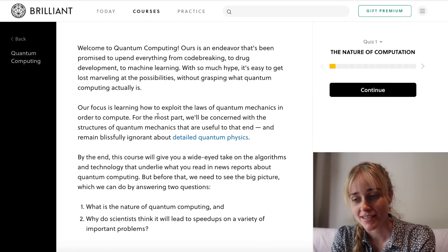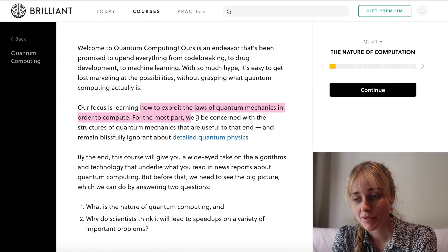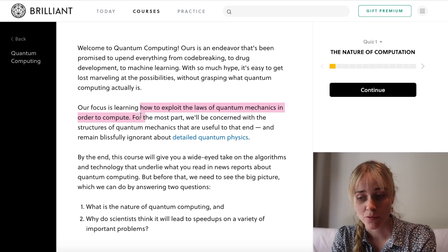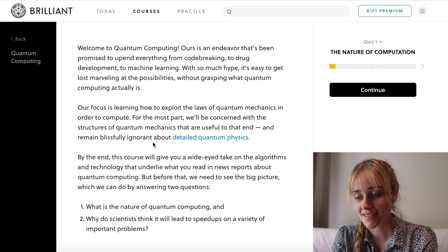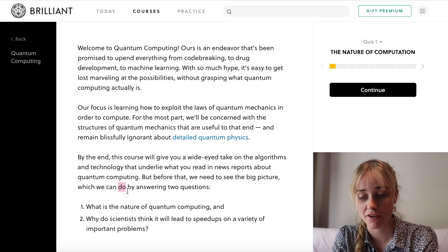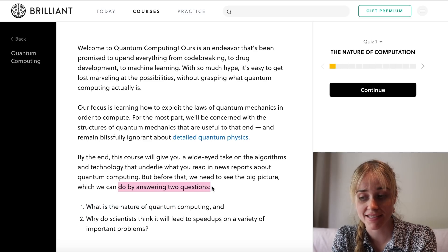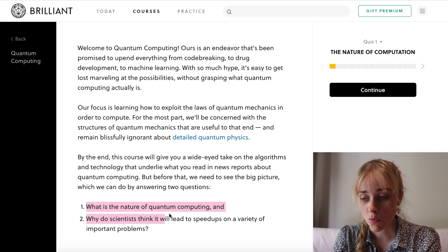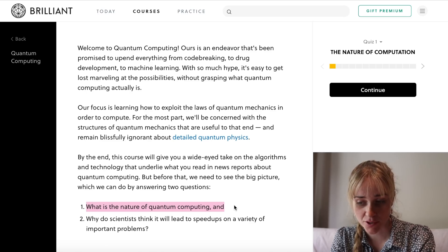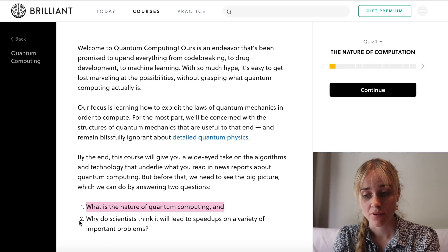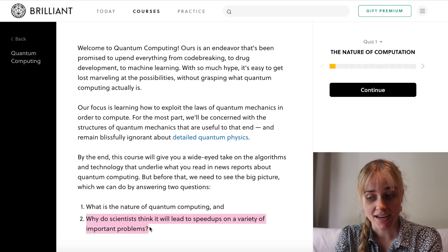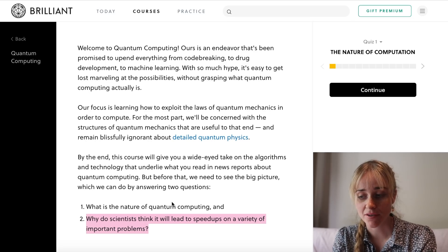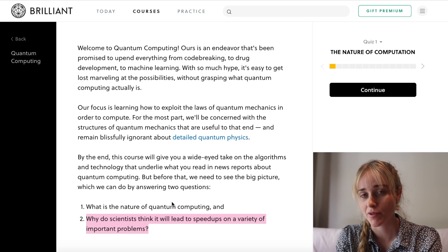Welcome to quantum computing. Our focus is learning how to exploit the laws of quantum mechanics in order to compute. We need to see the big picture by answering two questions: number one, what is the nature of quantum computing? And number two, why do scientists think it will lead to speed ups on a variety of important problems?